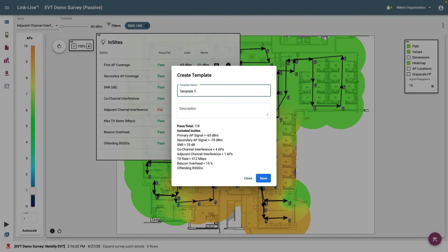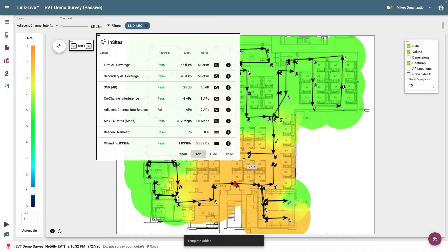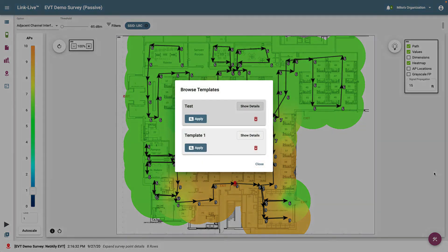The included options and threshold values are displayed at the bottom of the screen. Clicking Save will save the template to the list of available Insights templates. The saved templates may be managed and applied by clicking on the tools icon in the lower right corner and selecting Browse Insights templates. From here, I can apply a template or delete it.